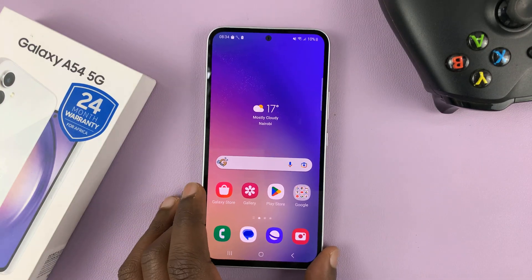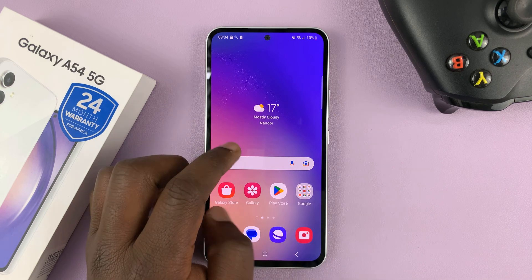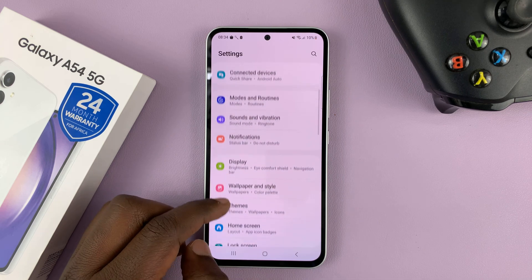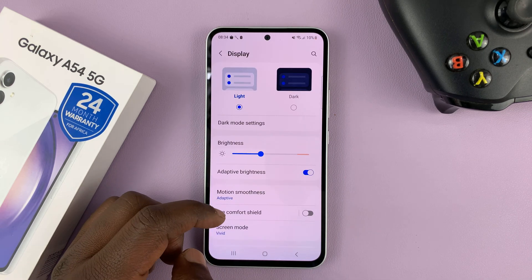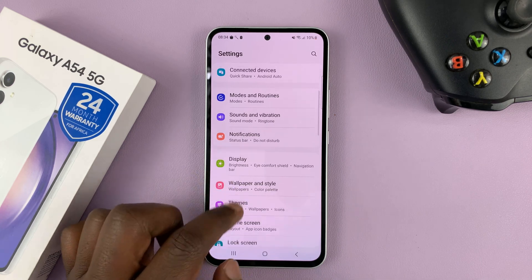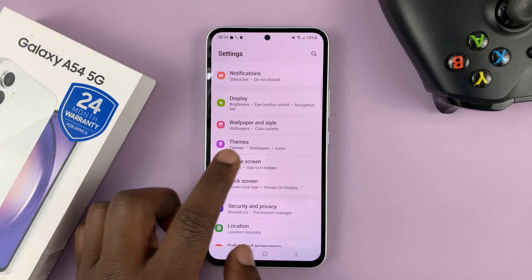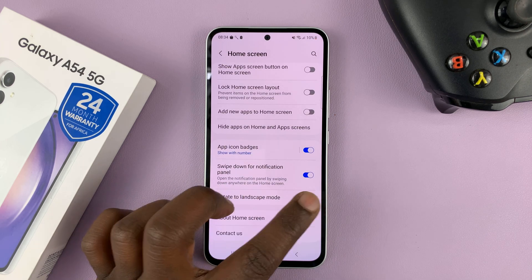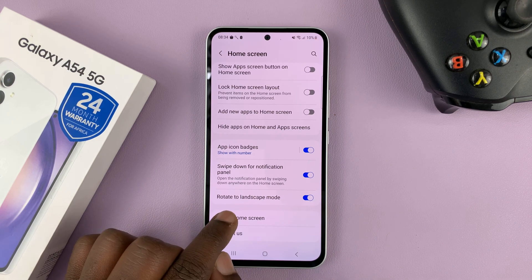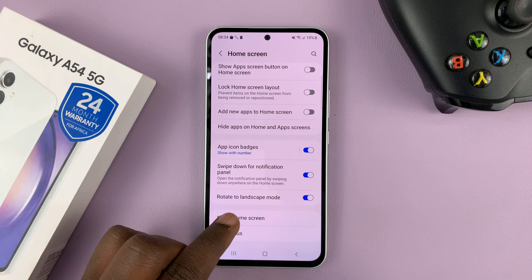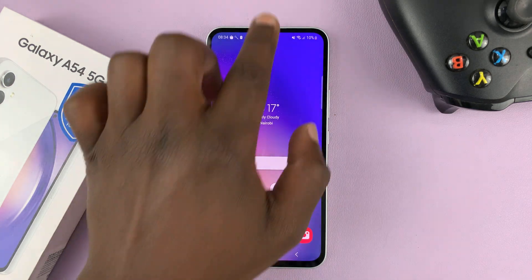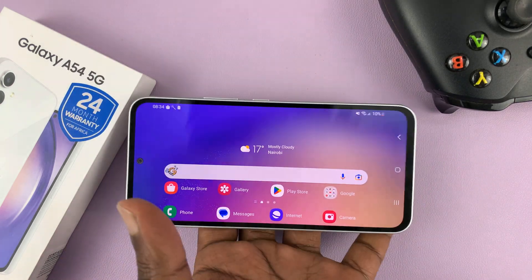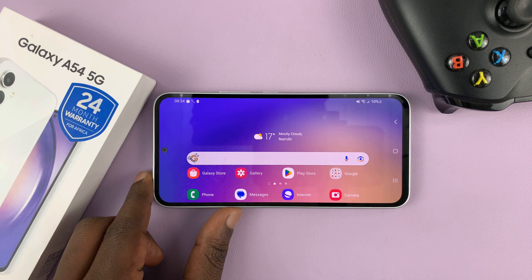To rotate the home screen, you need to enable that separately. Go to settings, and on the main settings page go to home screen and tap on that. Under home screen, go to rotate to landscape mode and enable that. You're basically enabling your phone to rotate the home screen. So with that enabled, as long as you have auto rotate turned on, you can always auto rotate your home screen as well as the app screen.